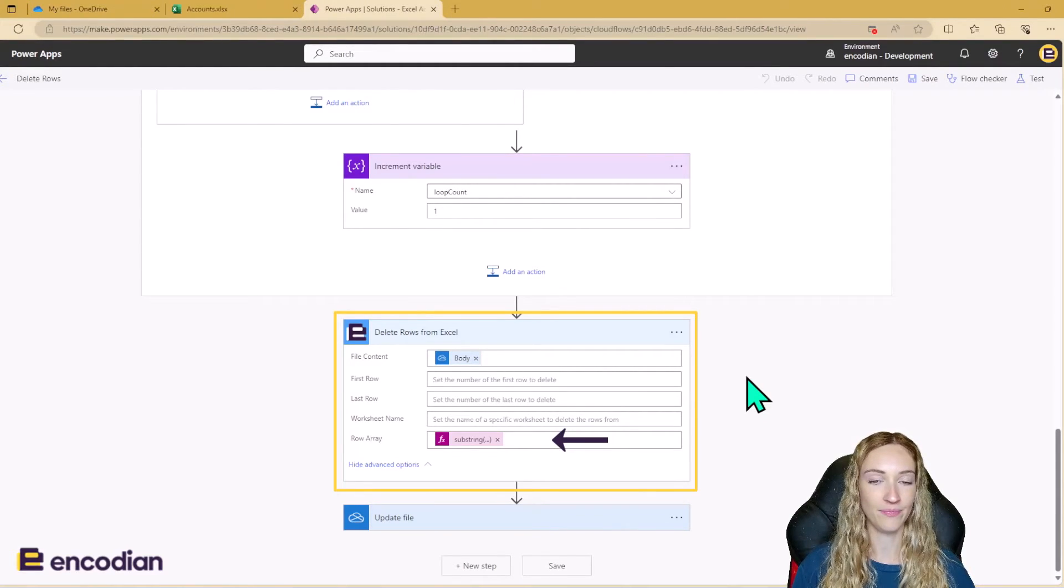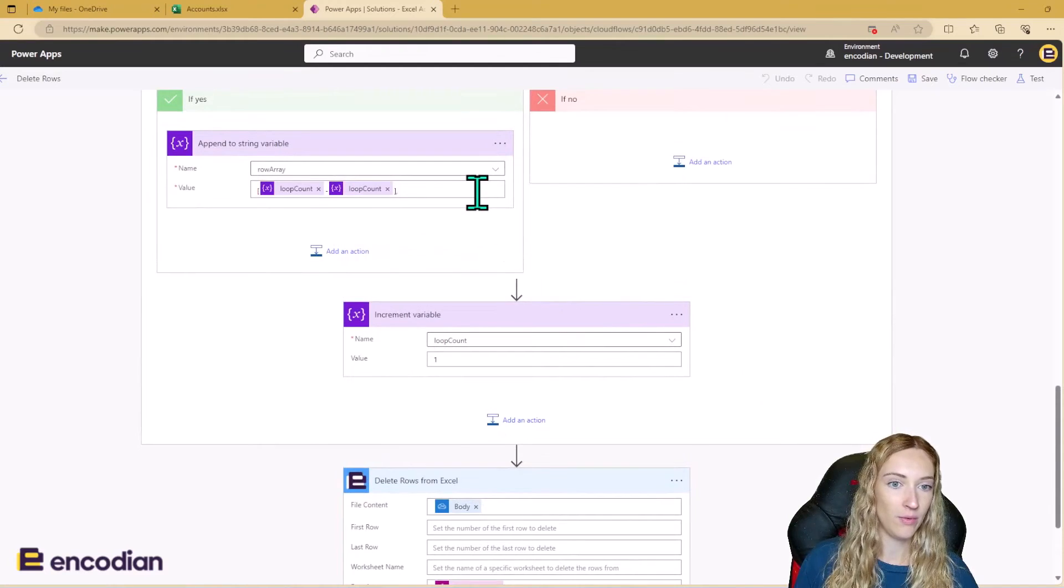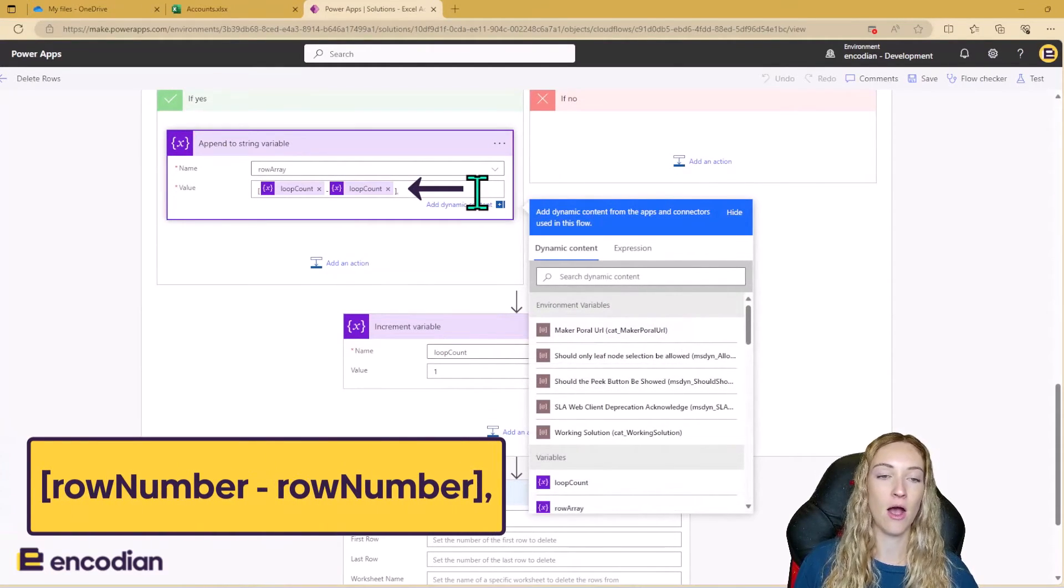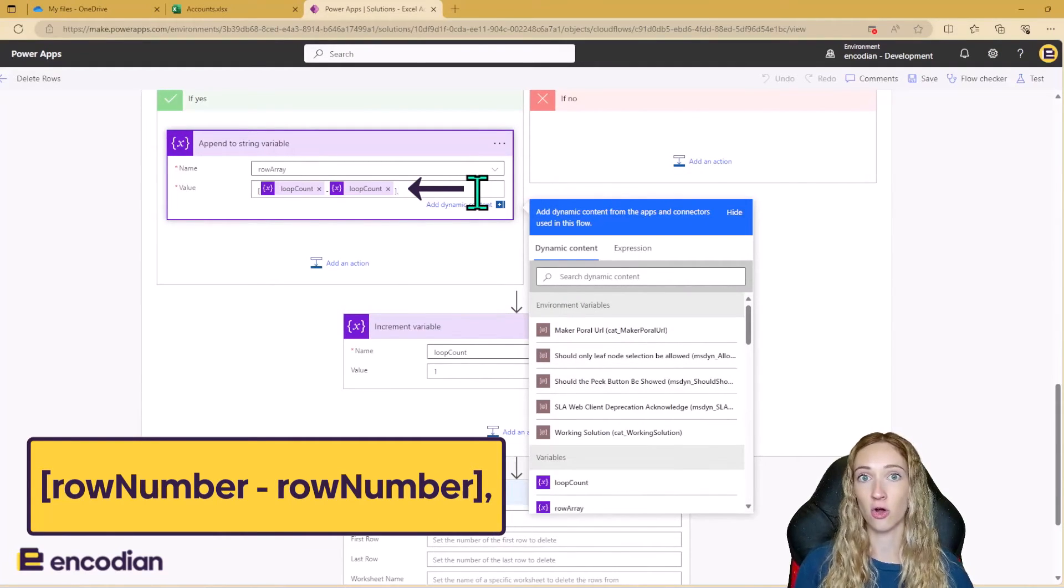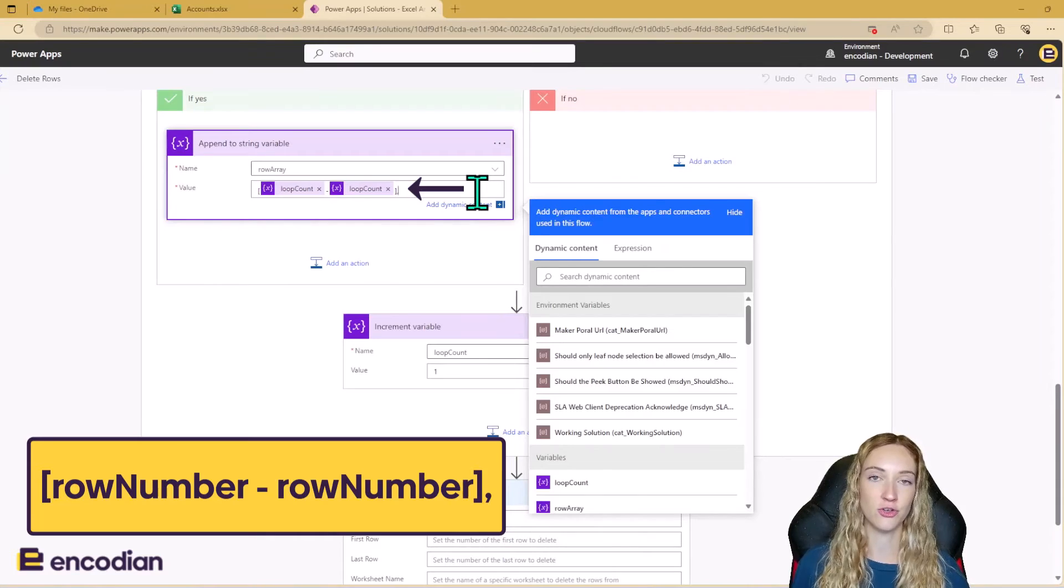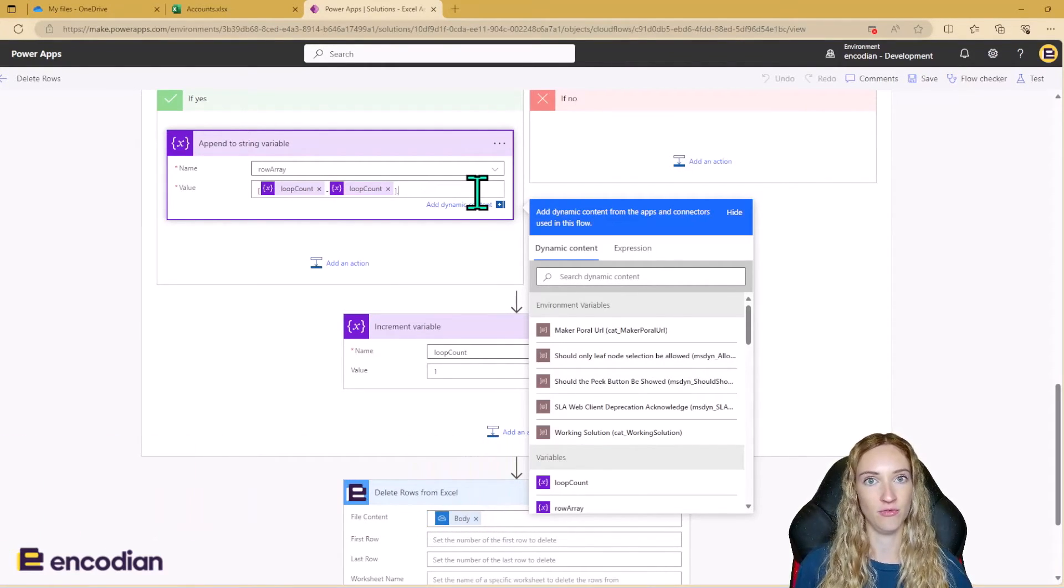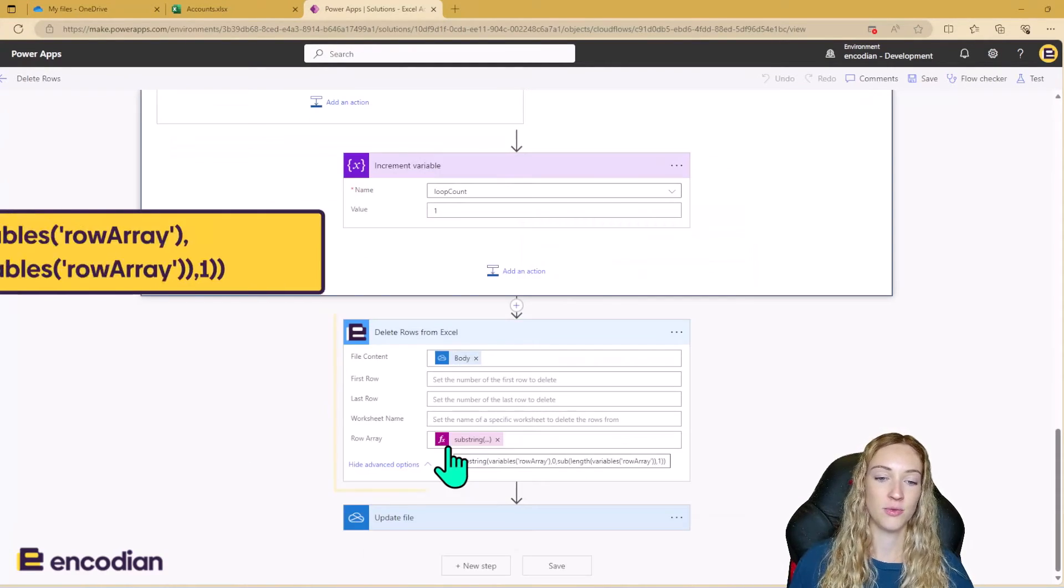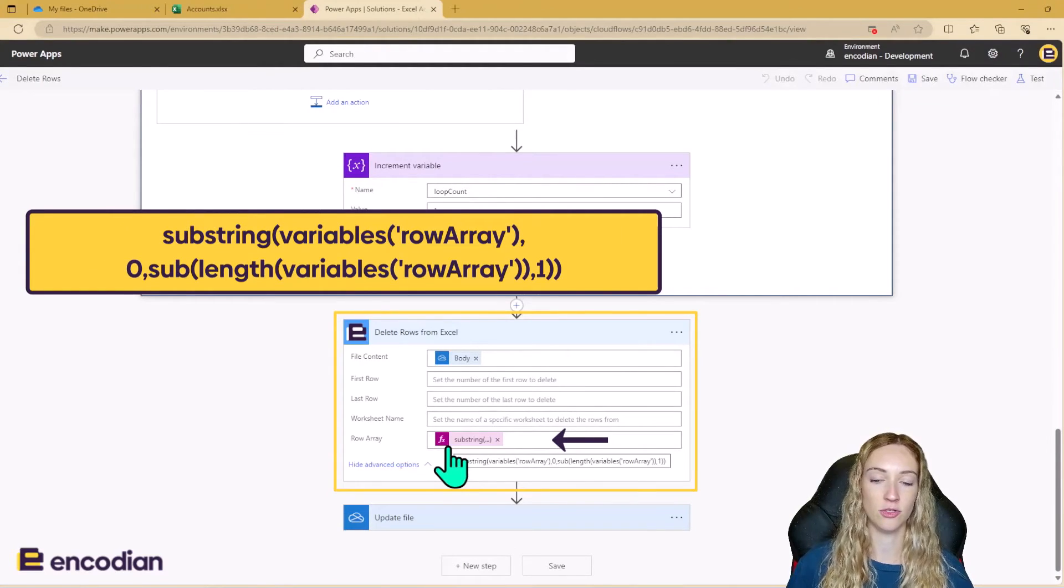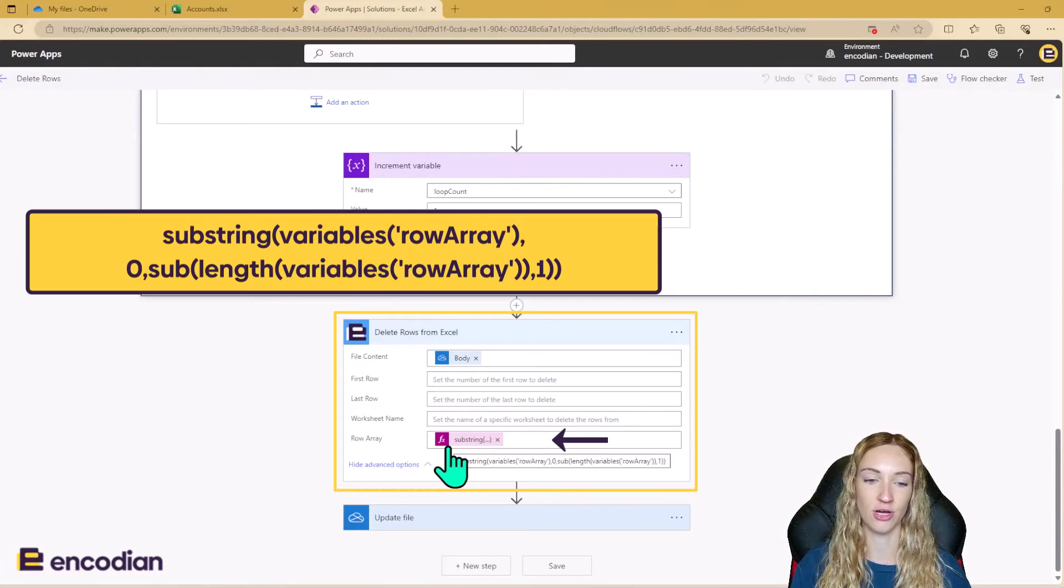However, if I just scroll back up, when we are appending to our string array, after we've done the closed bracket, we're adding a comma each time, which means the last item in that string is going to have a comma. But we need to remove this comma or we're going to get an error when we run the flow. So we can do this using the following expression here. We can use substring to just remove that last item from the string.